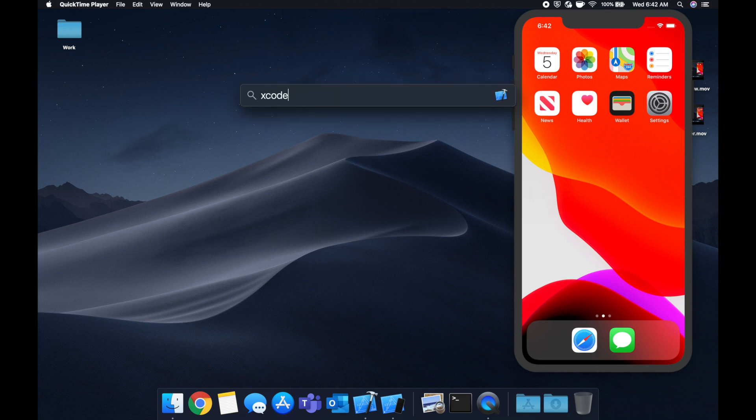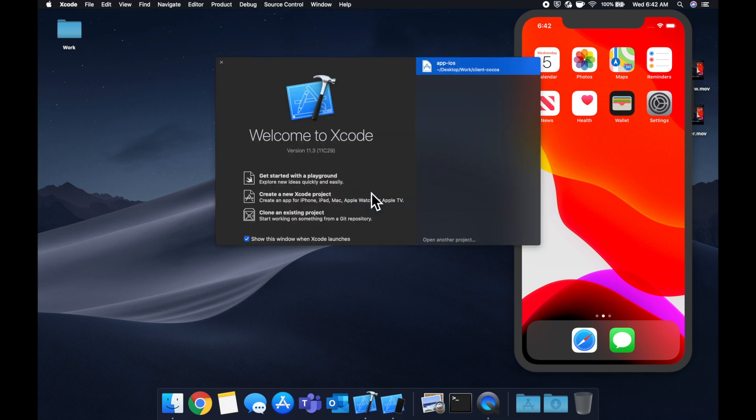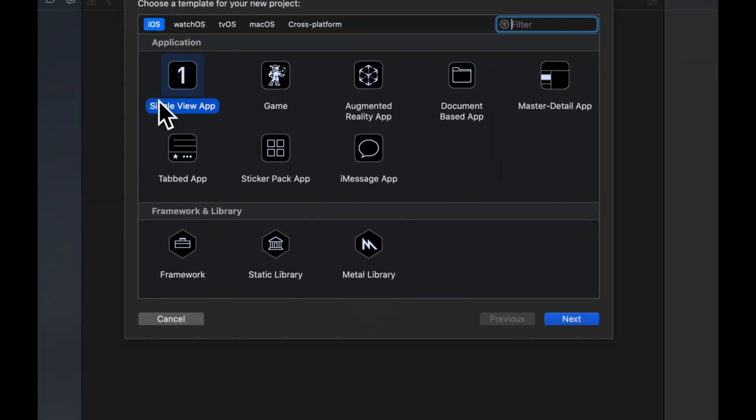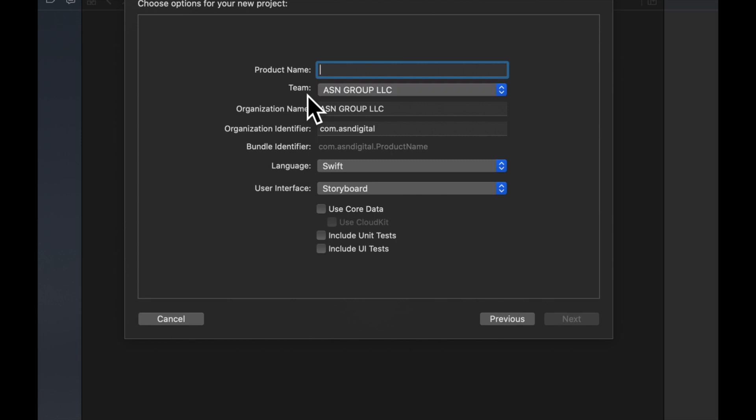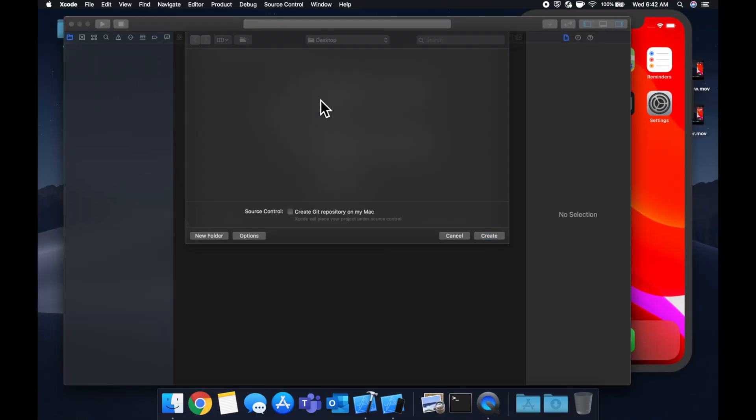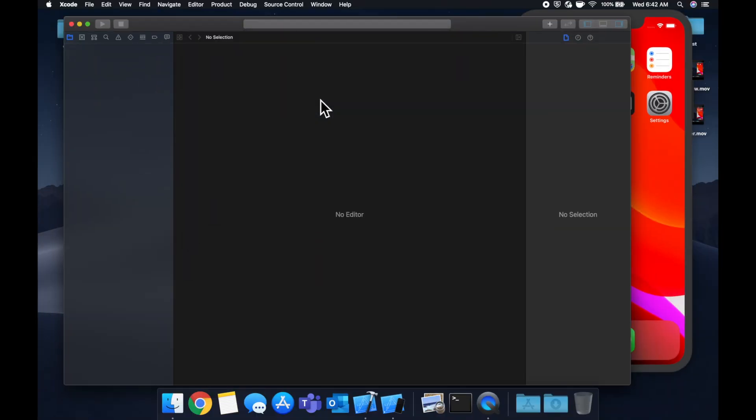So first and foremost, let's fire up Xcode and create a new project. We're going to stick with a single view app for the purposes of this video. Give it whatever name you'd like and save it wherever your heart desires, in this case our desktop.